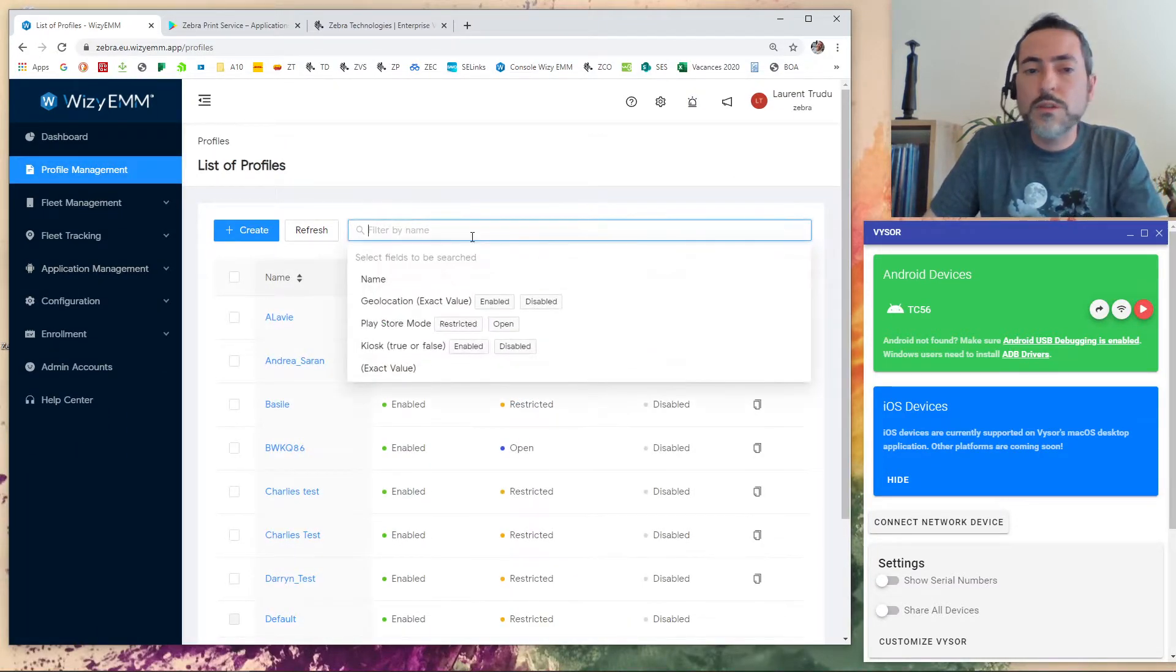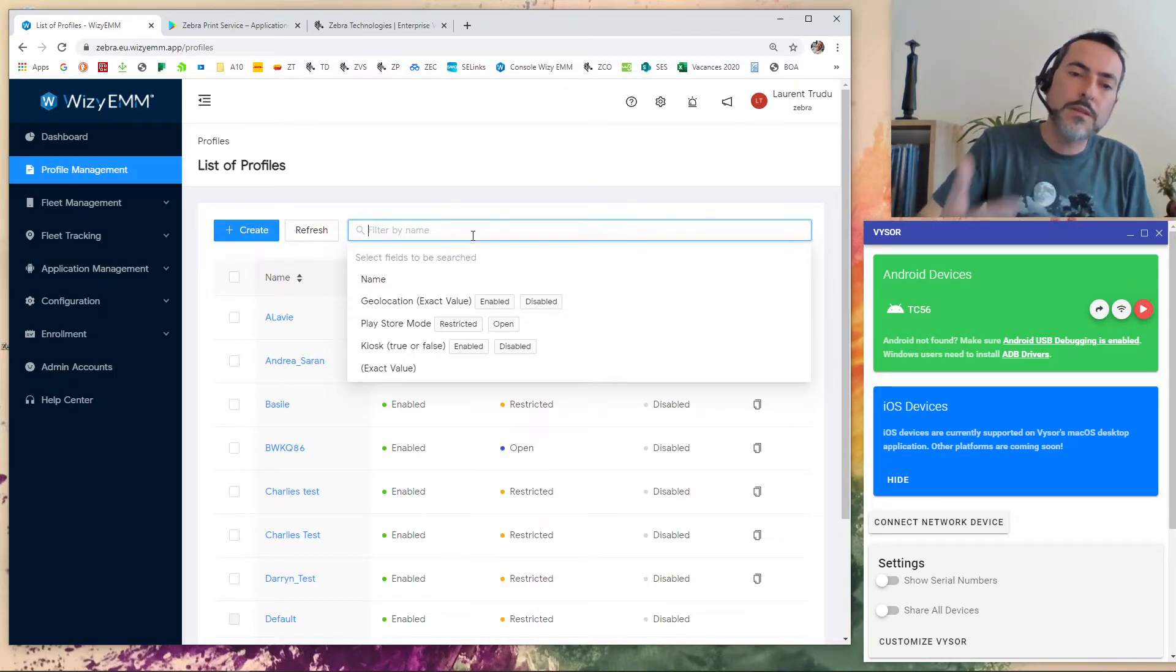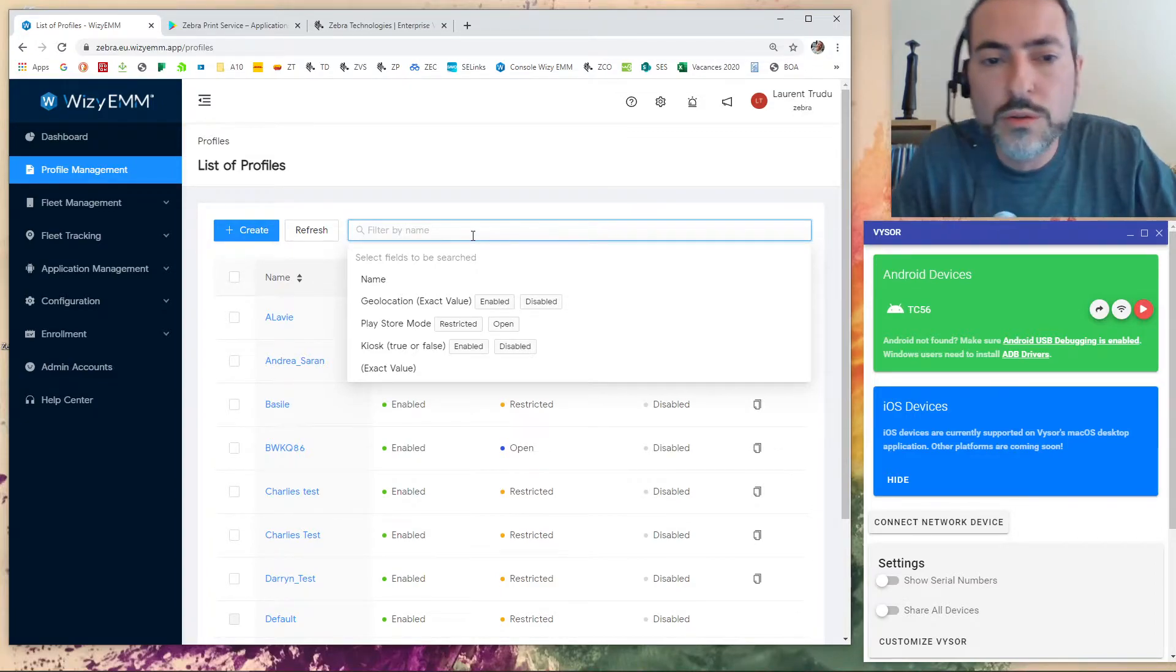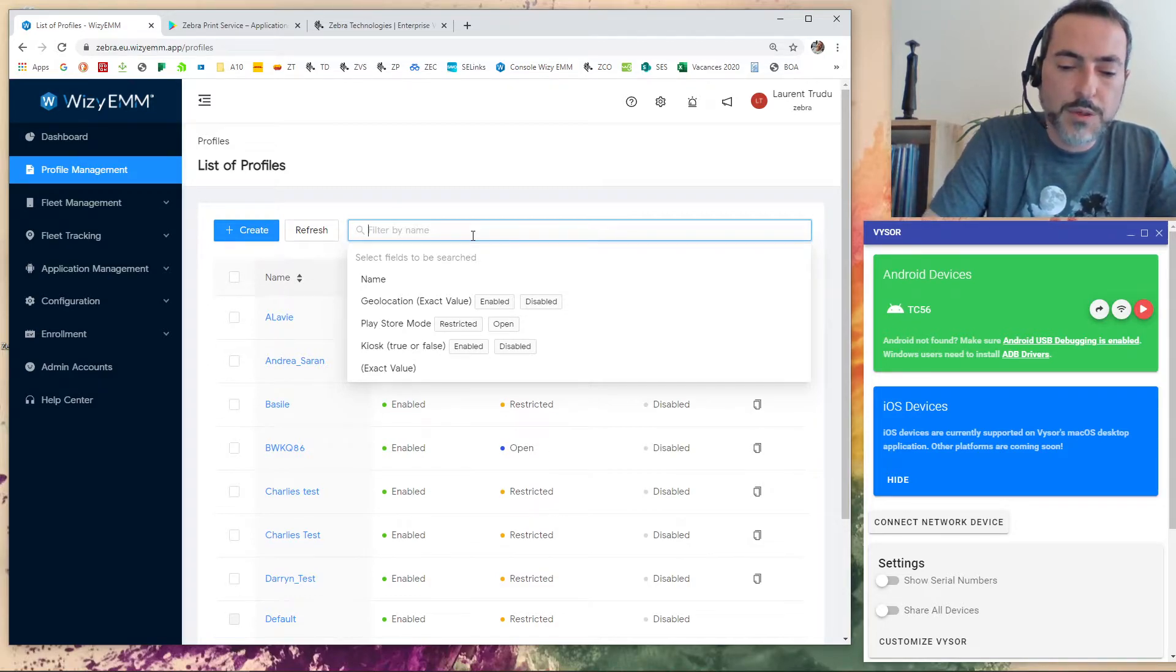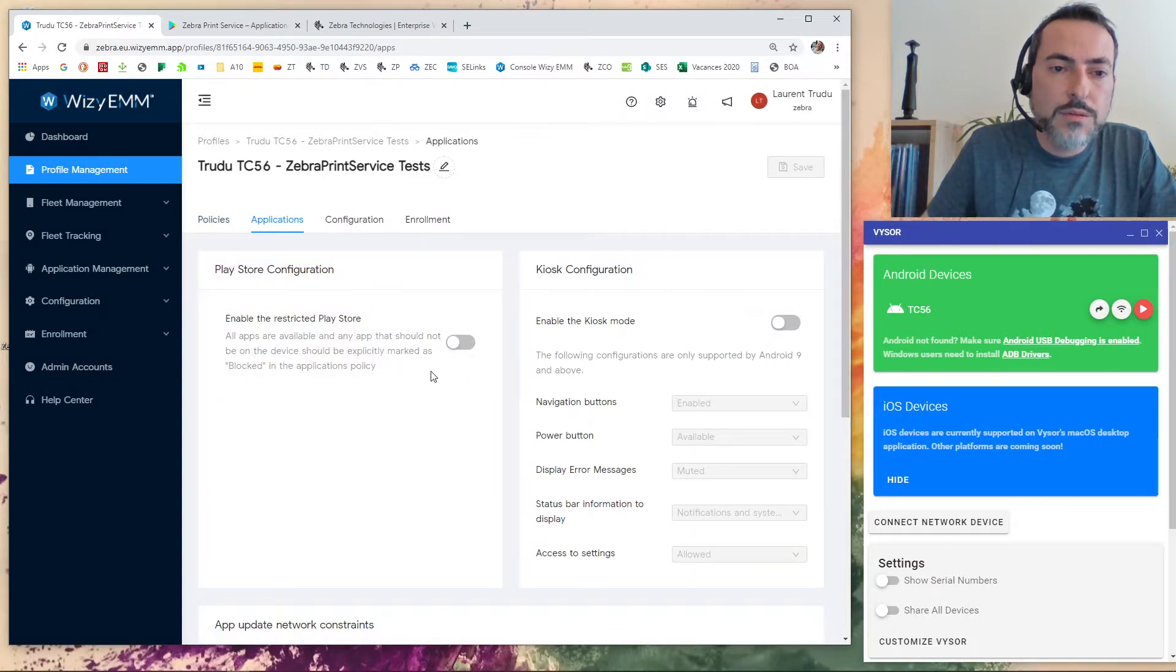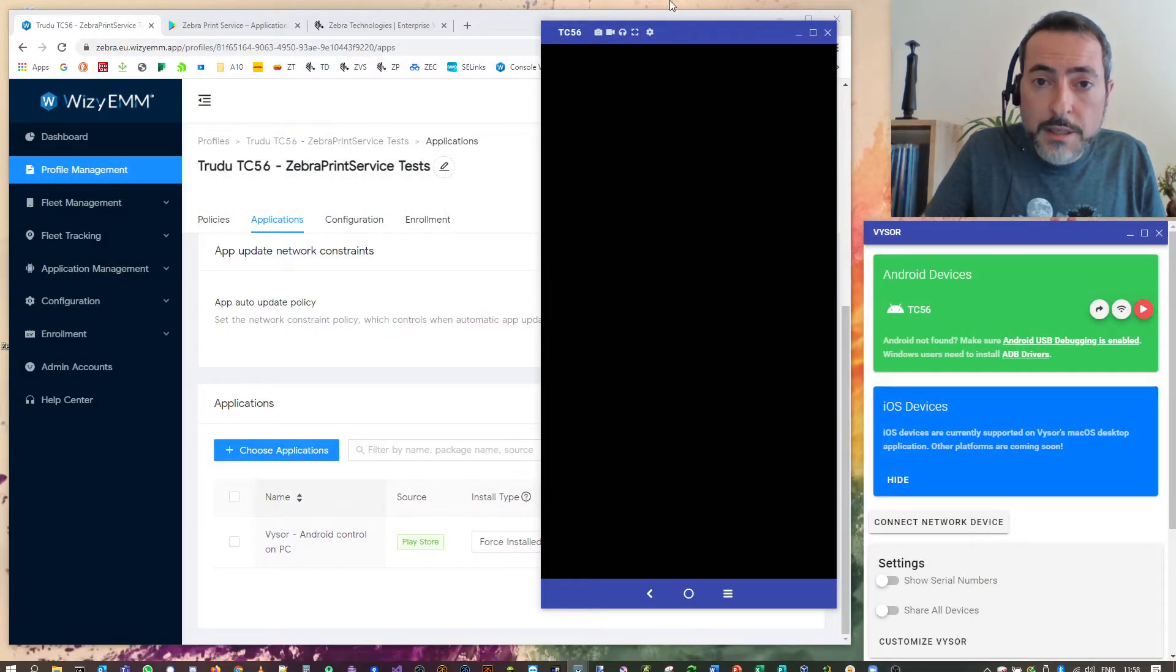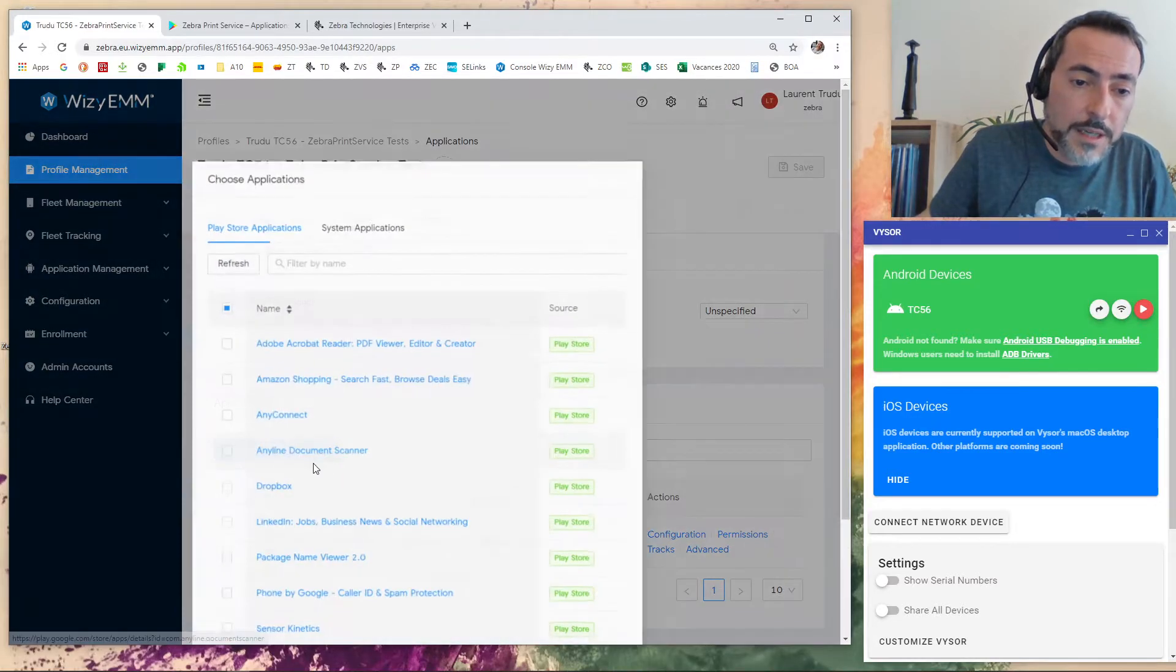Now, Wizi works with profile. You define a profile and after that, you enroll all your devices to this profile. And every time you make a change on the profile, it's automatically push back on your device. As I want to show you how to use a managed configuration, not necessarily how to use Wizi EMM. I have already prepared a profile for my tests. So here, I've opened my profile and I go to Applications. As you can see, I already have Visor installed on the device. And this is why I can access to it and show it to you right now. So I will only have to add an application.